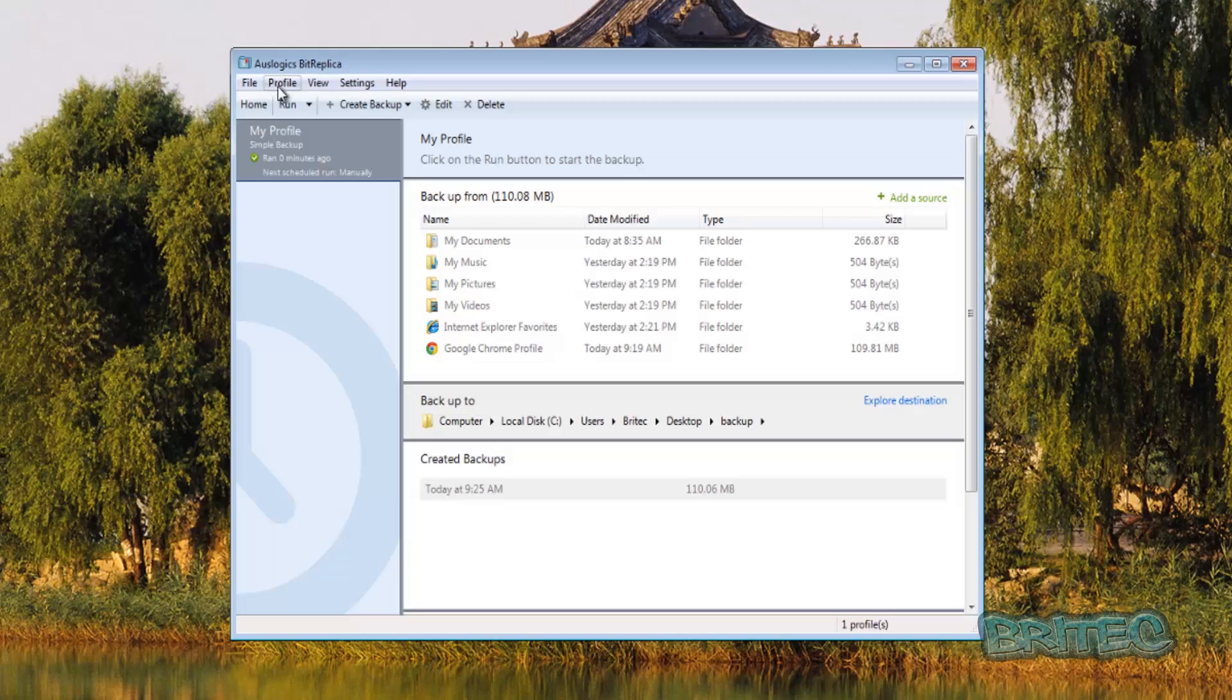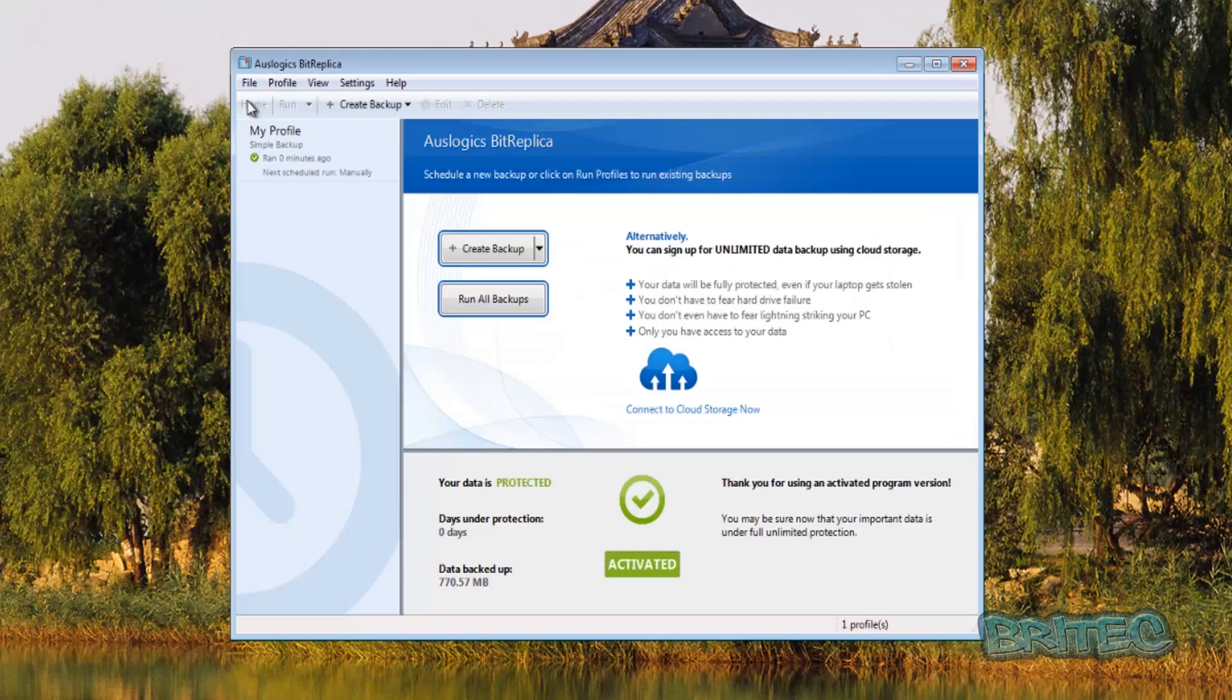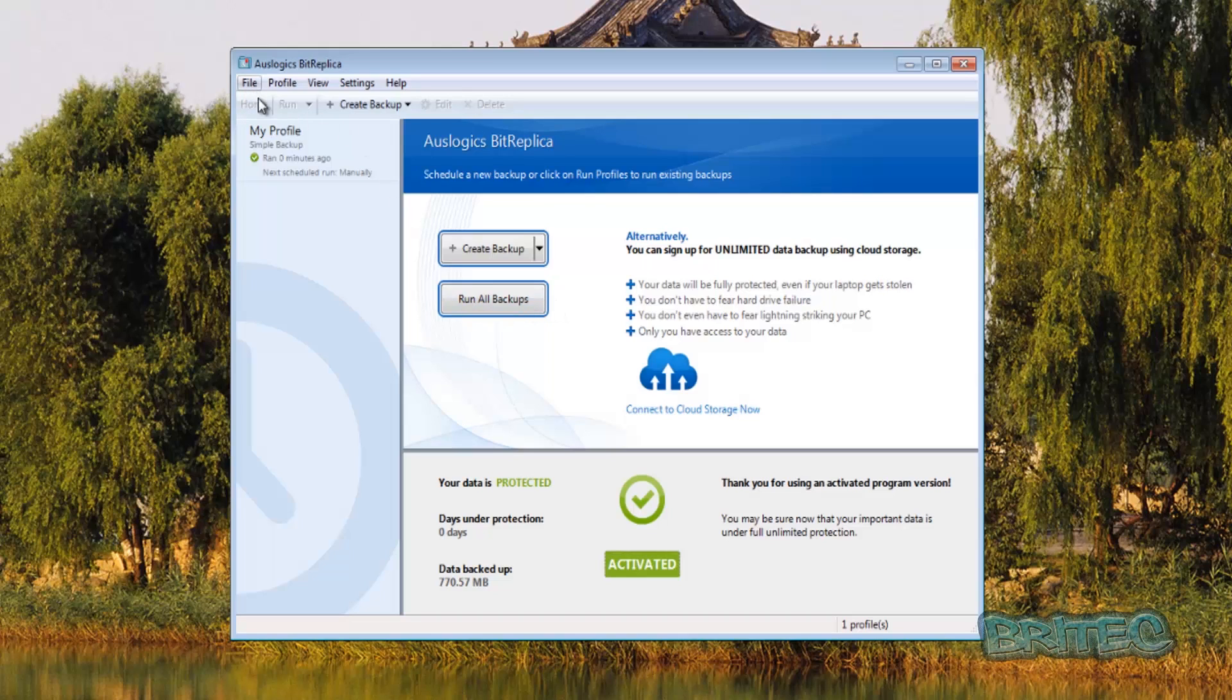Now if I close this off and go back to the home button you'll see here run all backups and you can also restore your backups, import and export as well. So that's basically how you can use Ozlogix Bit Replica to back up your stuff, it's pretty straightforward and it's a real cheap backup solution.